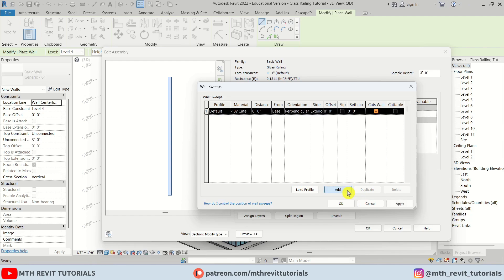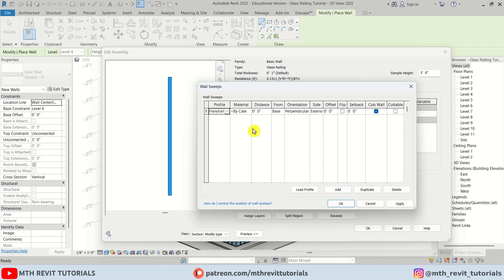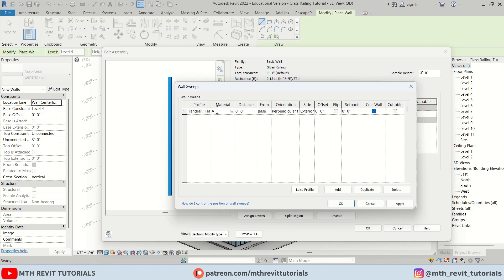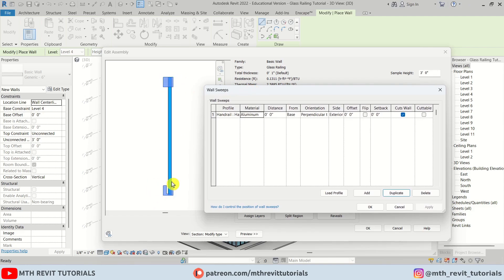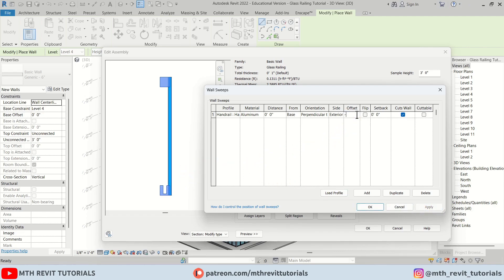I'll click Add and select the handrail profile, then assign an aluminium material. Click Apply — we now have this profile showing up, but the glass is not placed in the middle. To fix this we need to adjust the offset. Let's try negative half an inch. Click Apply — it's now placed in the middle of the base. Click OK.